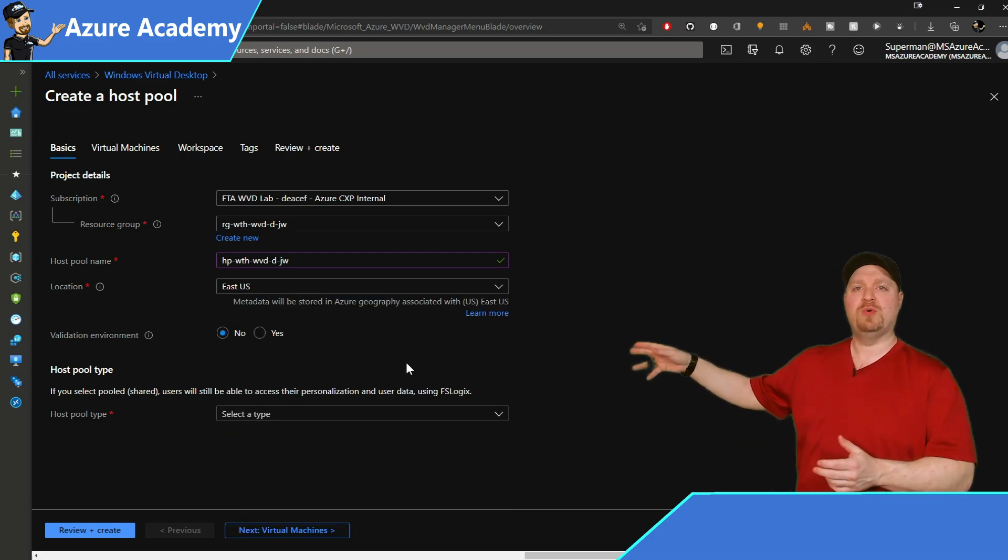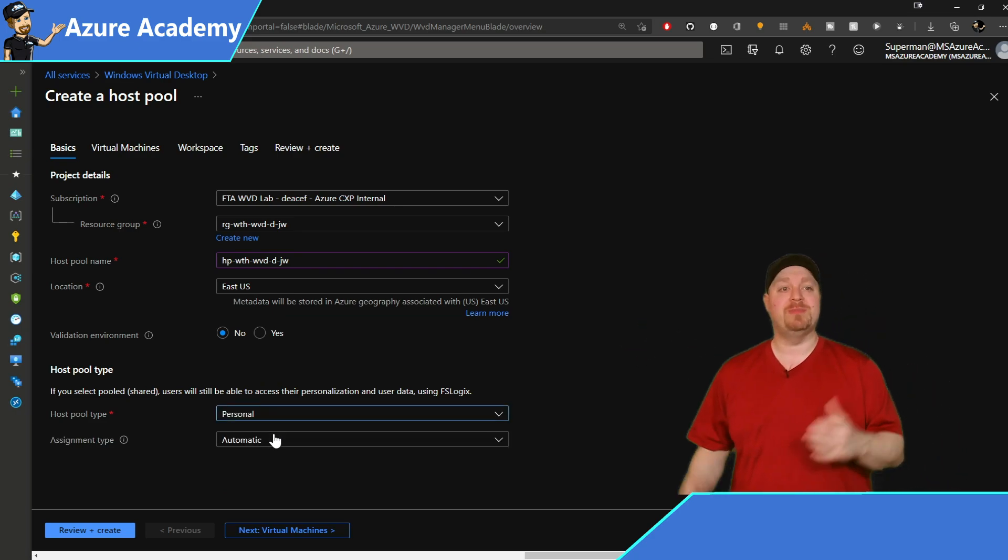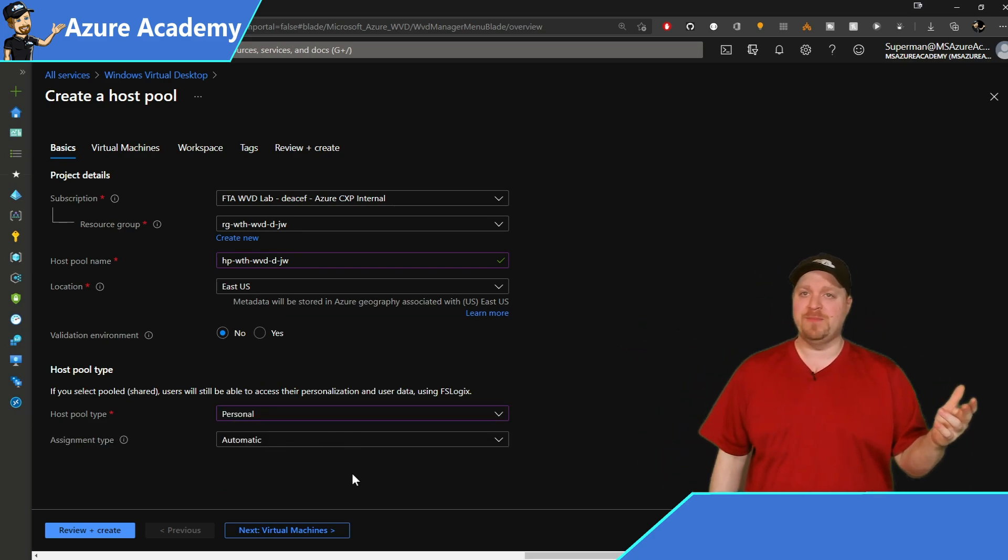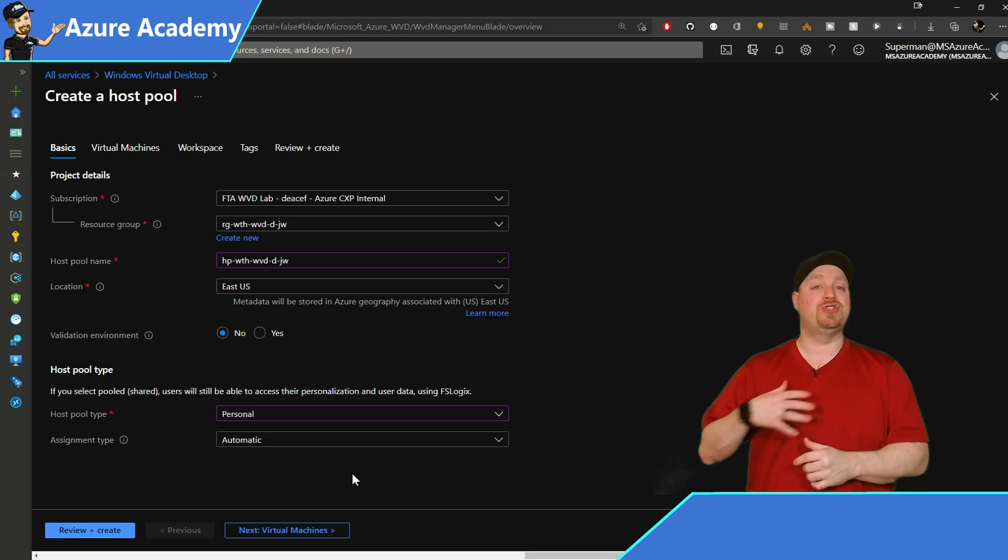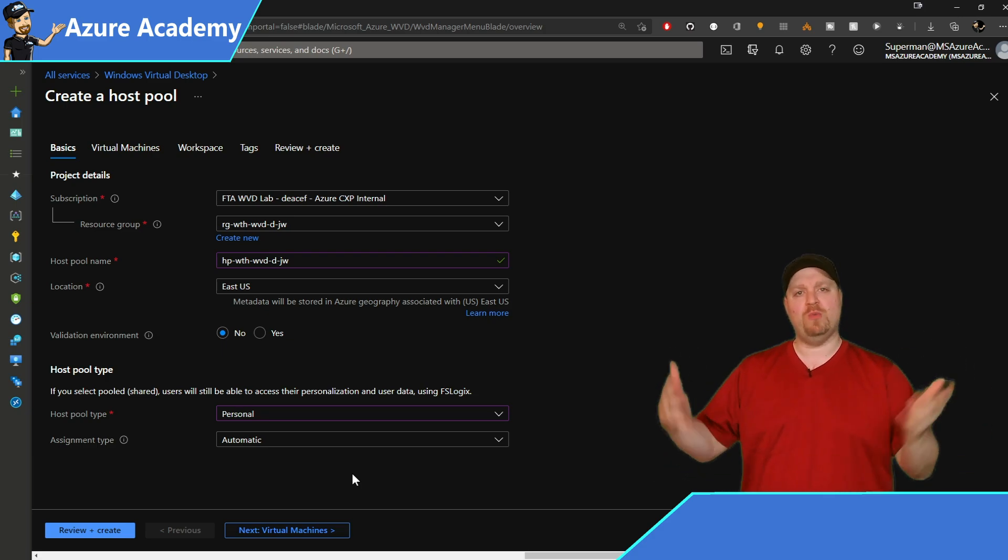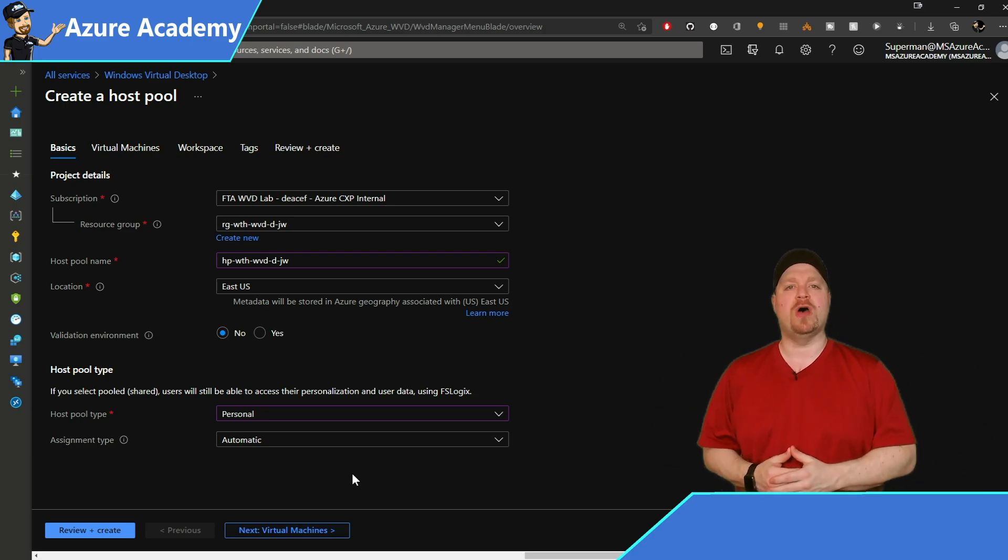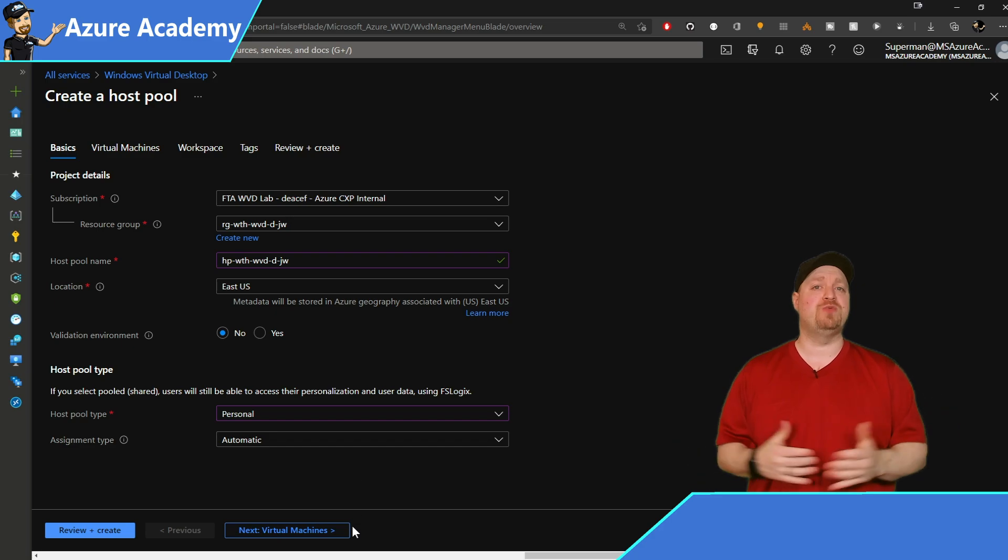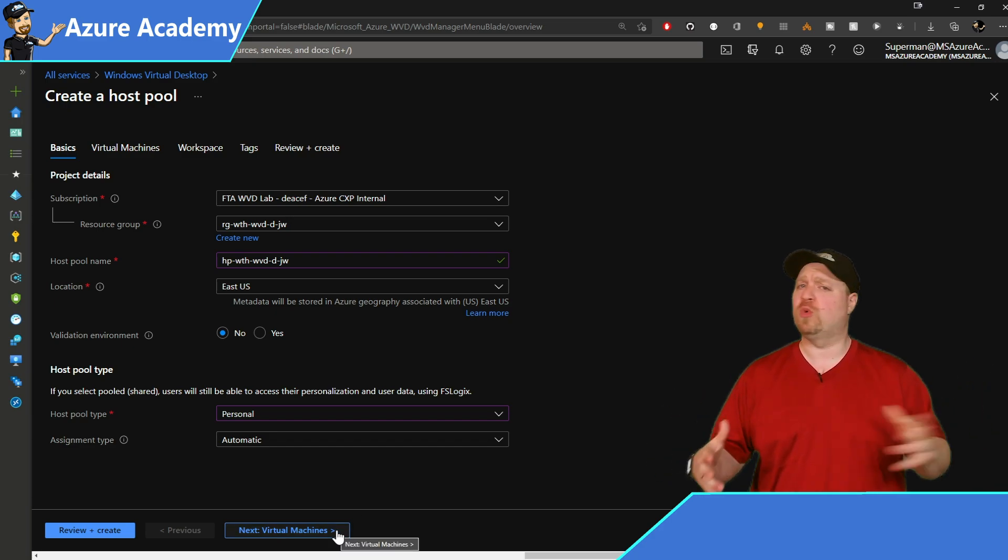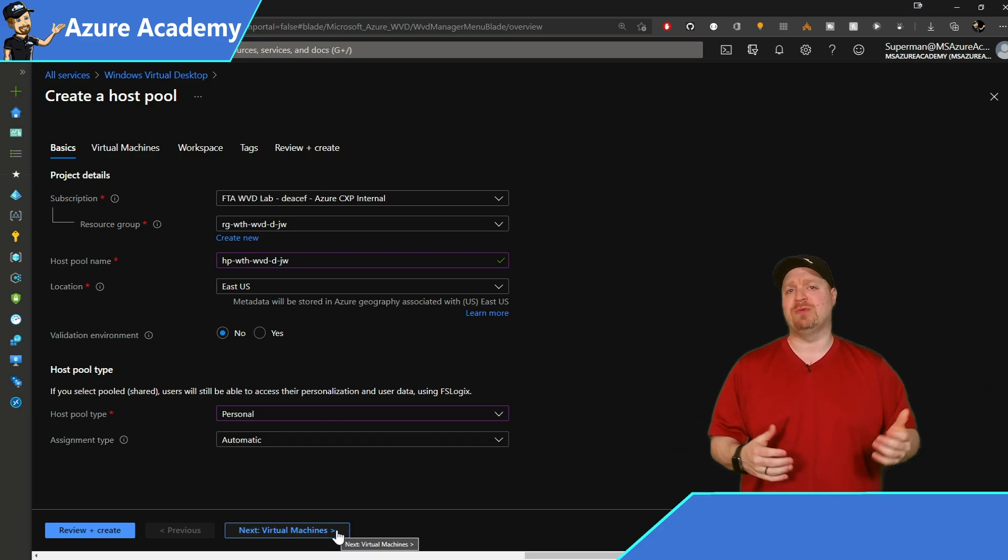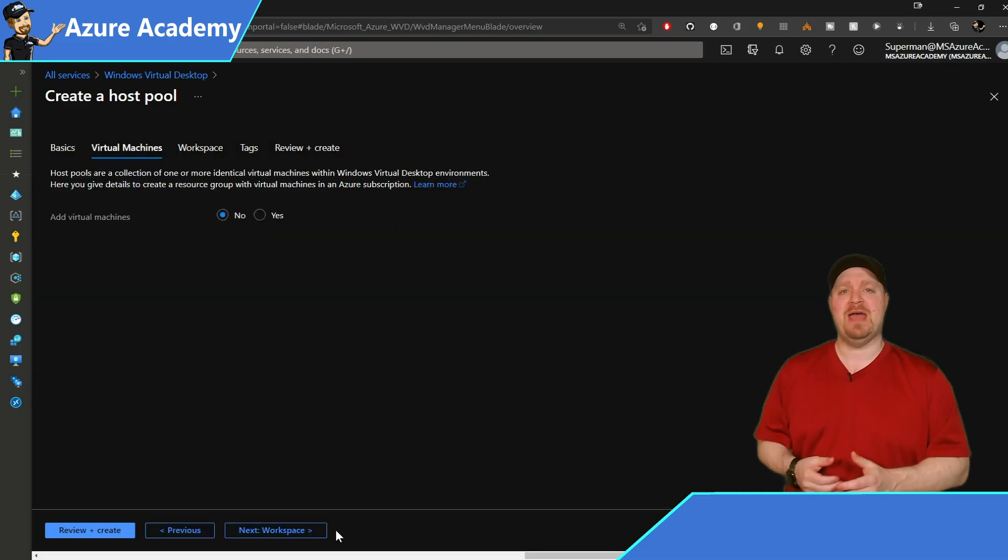For our host pool type, we'll be selecting personal because these are for our developers. And then our assignment type, you can choose automatic or direct, but we'll leave it at automatic. Since all of the virtual machines will be configured the same way in the pool, we're not handing out special admin rights or anything like that. So we'll hit next for our VMs.